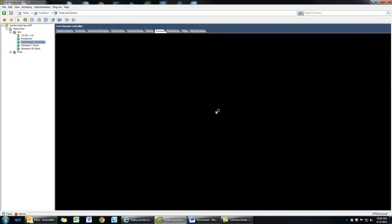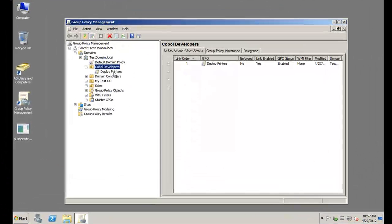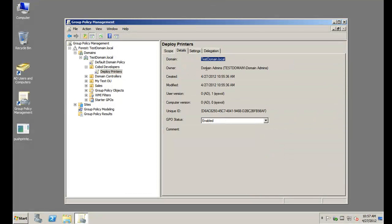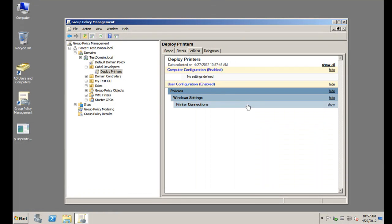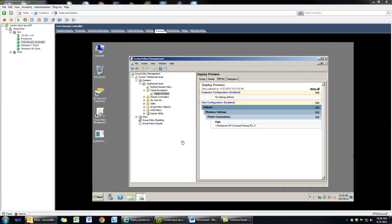If we look in our Deploy Printers tab, it shows up. And if we look at our domain controller and inspect that group policy we just created, under Settings you'll notice printer connections are now configured, whereas before there was nothing set up.